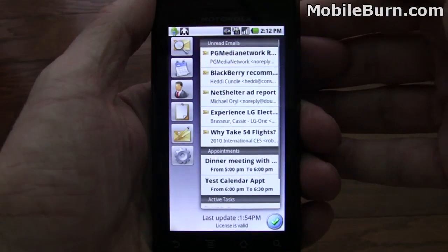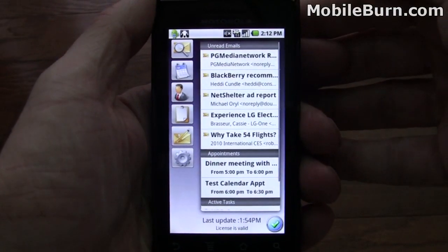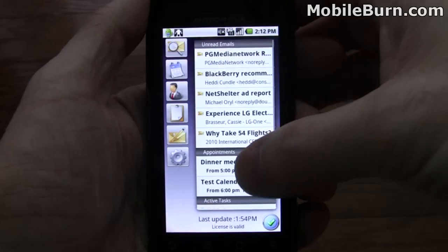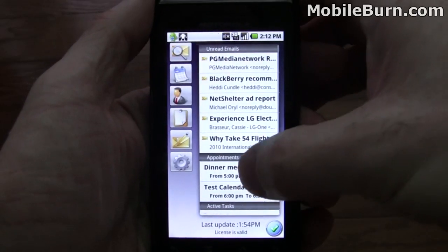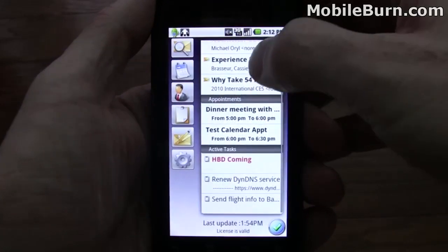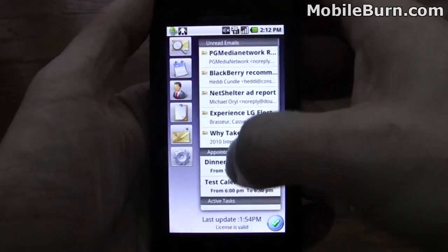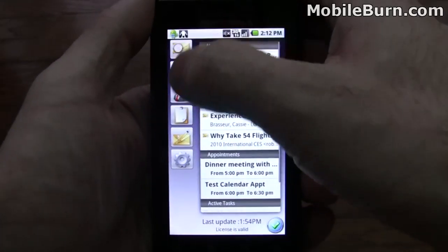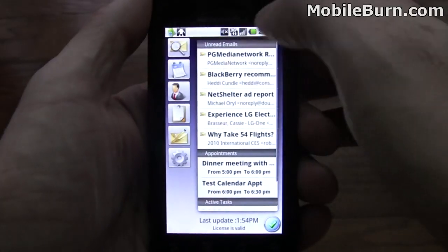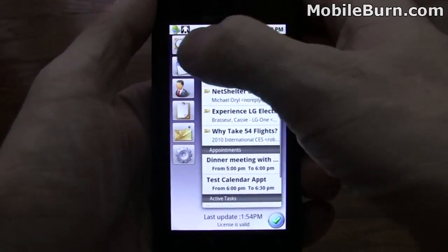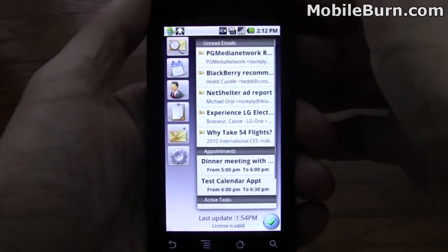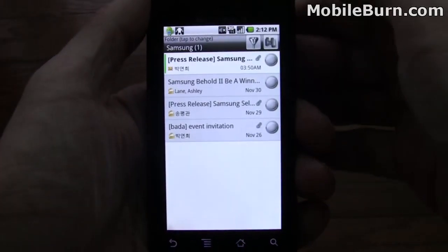This is the Touchdown home screen. It gives you a quick look at your unread email messages, your appointments and tasks, as well as quick access to the main features of the phone. We're going to start off with the email section.